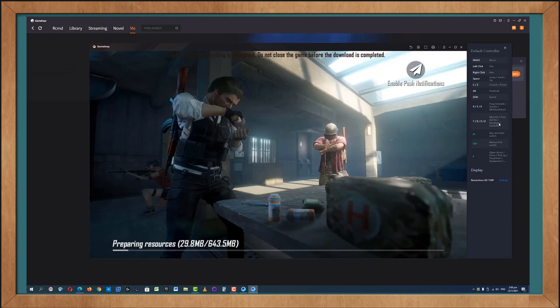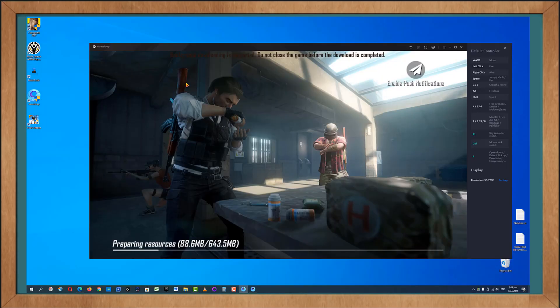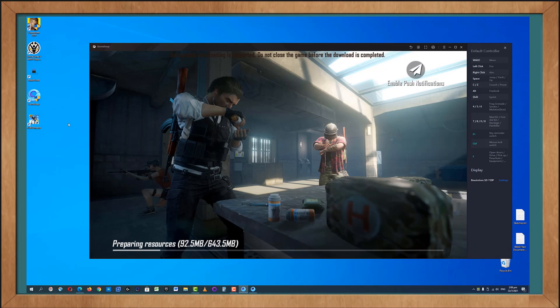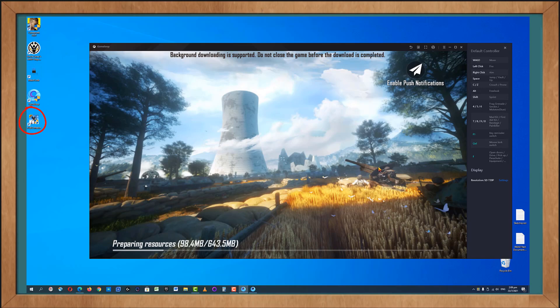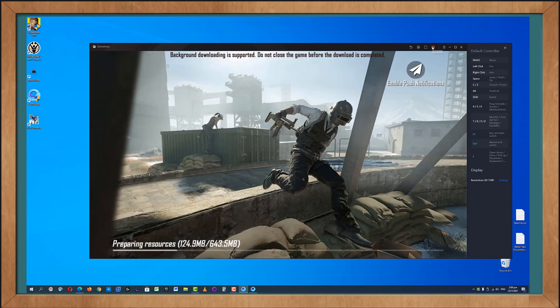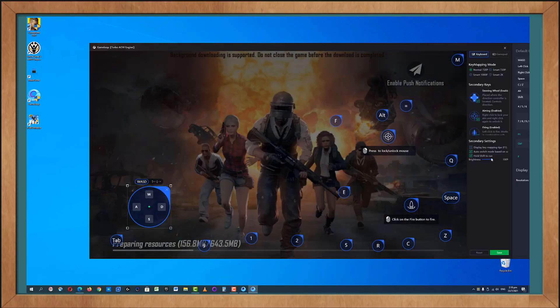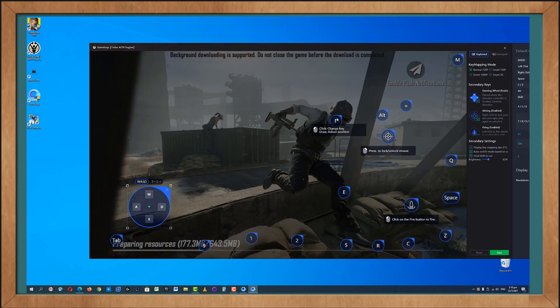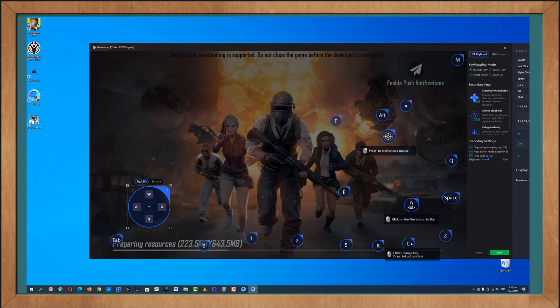While this is happening, notice here the two new icons that have been created on your desktop. The first one is for GameLoop and the second one is for PUBG Mobile. Depending on if you want to play PUBG Mobile here, click on this, it is a shortcut for the app. This will initialize and you will also be able to see the system requirement minimum and the maximum recommended.